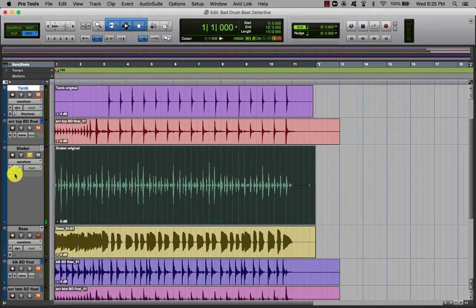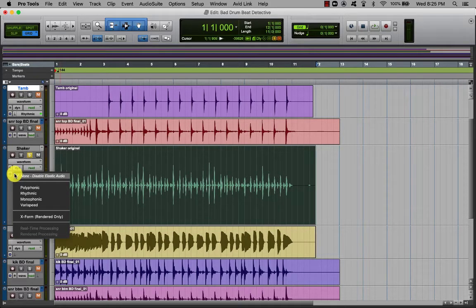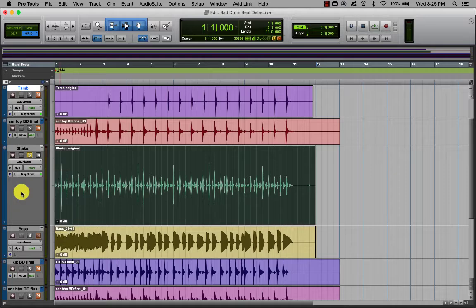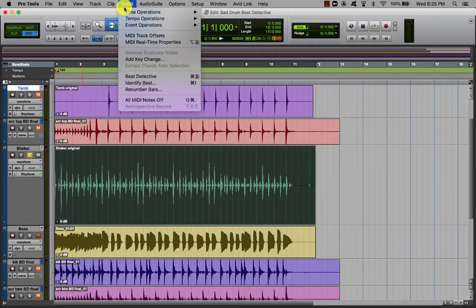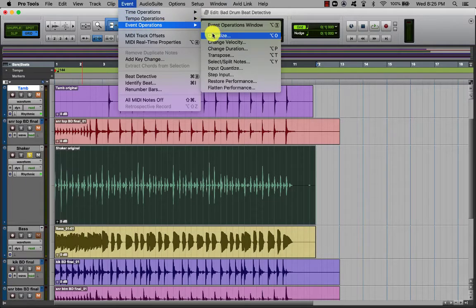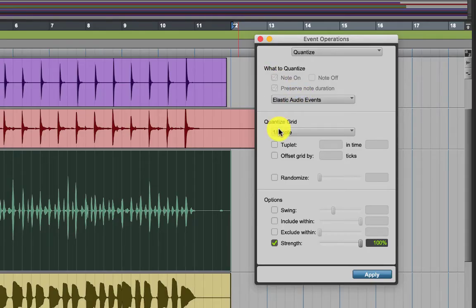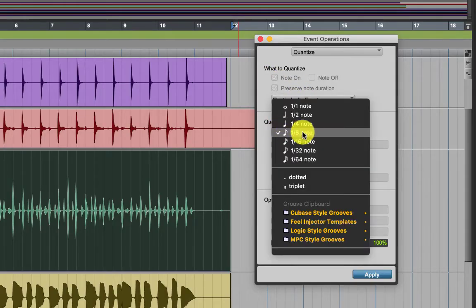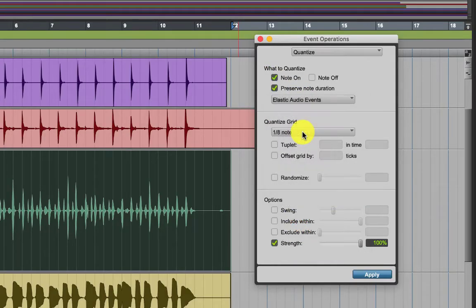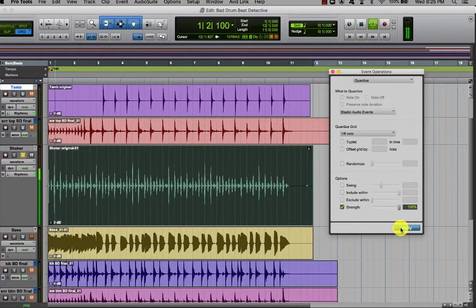Turn Elastic Audio on and pick Rhythmic again. Select the audio and then go up to Event > Event Operations > Quantize, and choose 8th notes for the timing of the shaker, 100% strength, and Apply — the tambourine went into time.